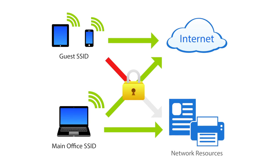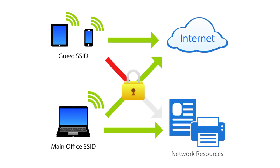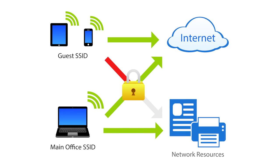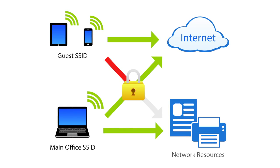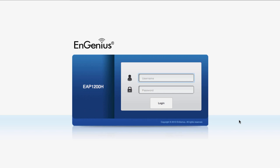Most EnGenius APs have a built-in guest network feature that users can simply enable by checking a box and creating a new SSID for guests to use. Let's log into the AP.